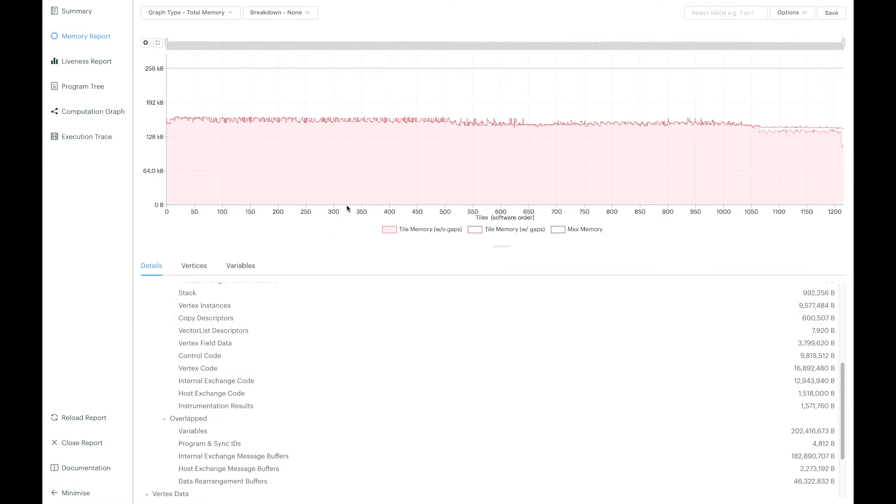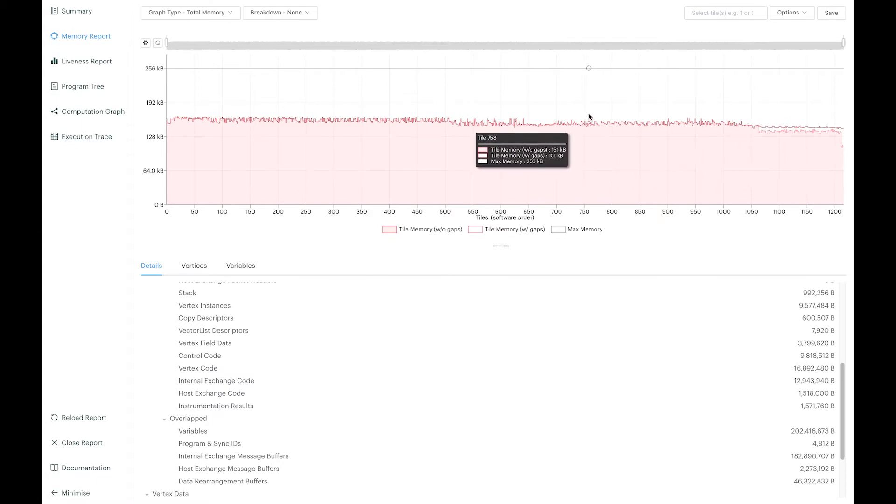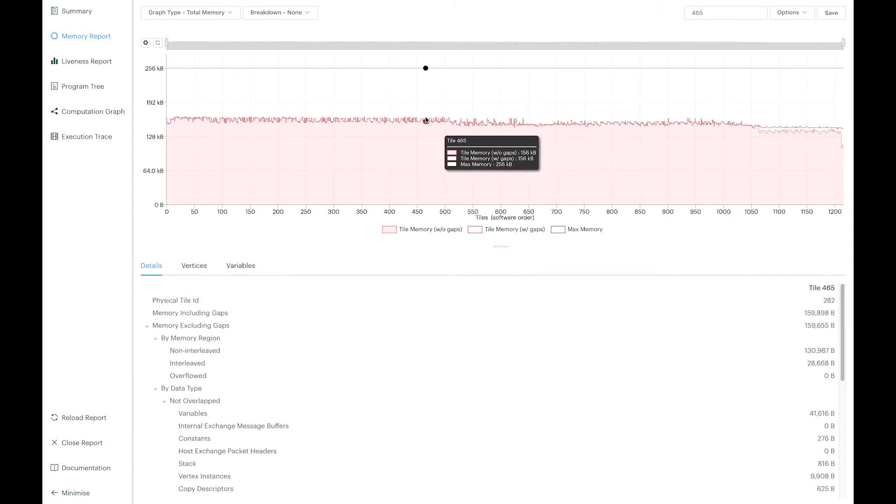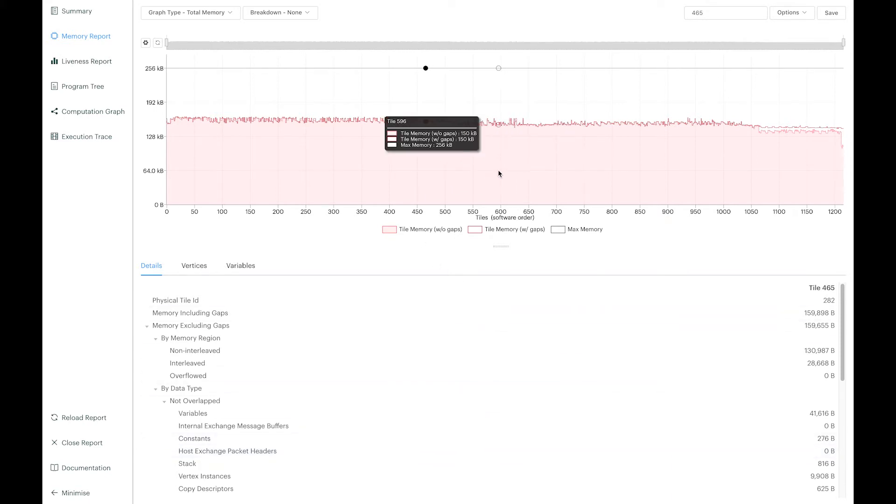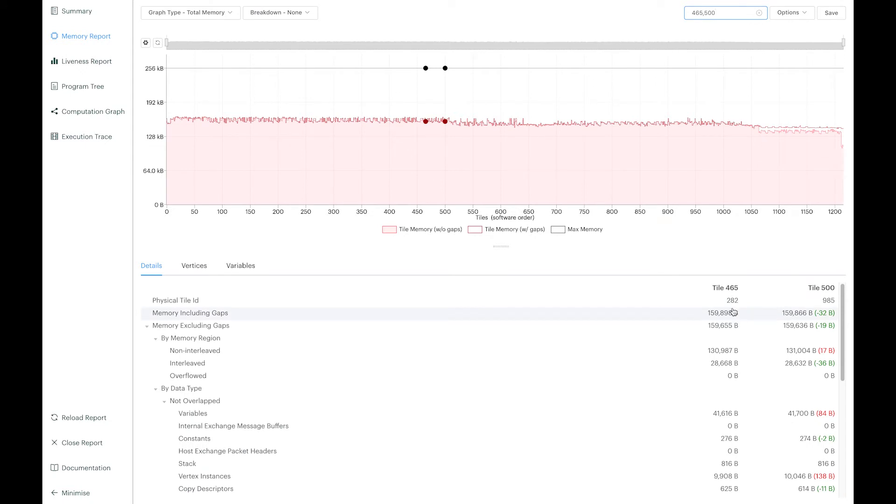The graph on this window shows exactly that. For each tile, it displays how much memory is allocated and you can see how the allocation is spread. You can also select a specific tile to display the memory detail and breakdown for it rather than for the entire chip. You can also decide to select multiple tiles and then you can have the difference of the report between the two.